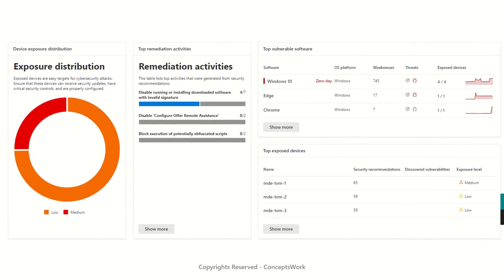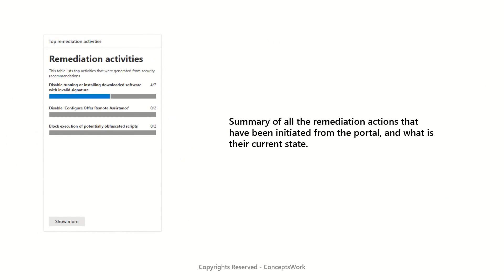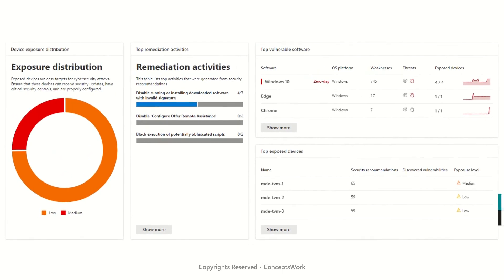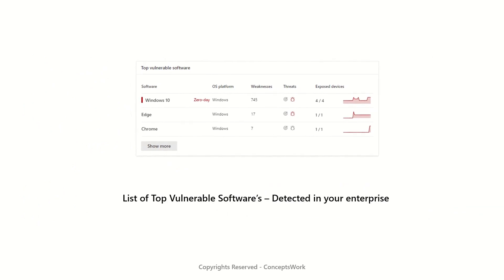The next section is remediation activities. Depending on the group you've selected on the console, this list shows a summary of all remediation actions initiated from the portal and their current state — how many are active and how many have been closed. This list represents activity you initiated from the recommendation section and routed as a task to the Microsoft Intune or Endpoint Manager console.